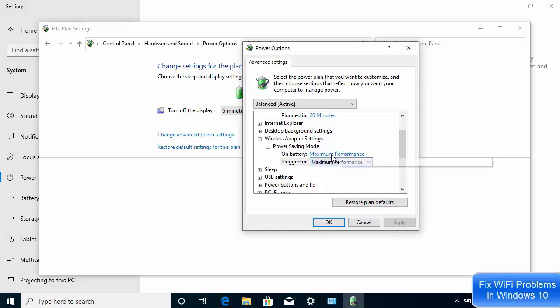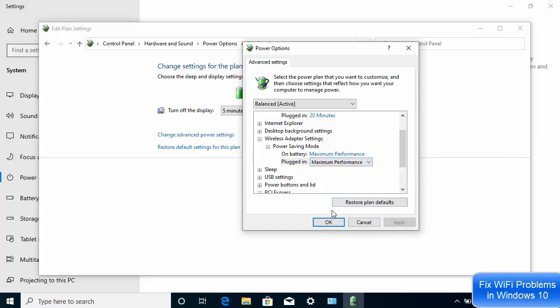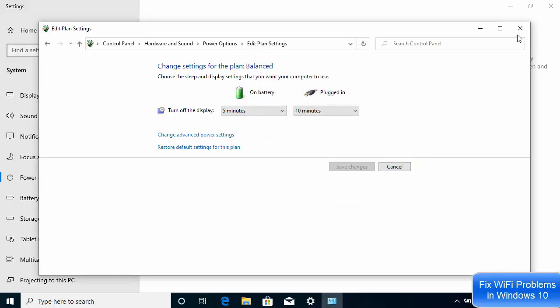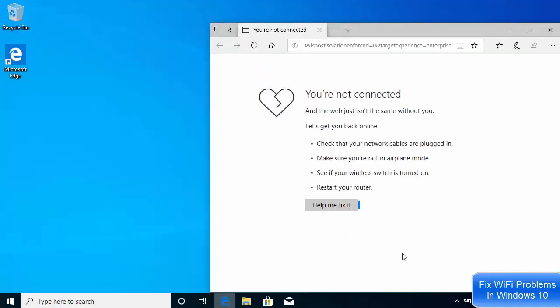Once both are set to Maximum Performance, click Apply and then OK. You may need to restart your PC after doing those settings. Test your internet again. If it doesn't solve your problem, click 'Restore Plan Defaults' to revert all settings, then click OK and close the window.